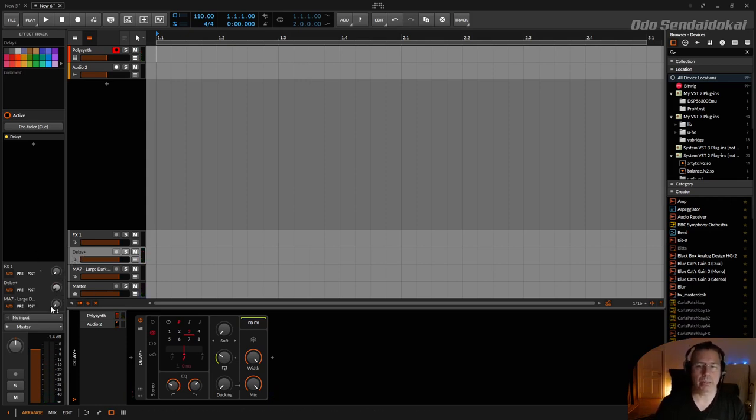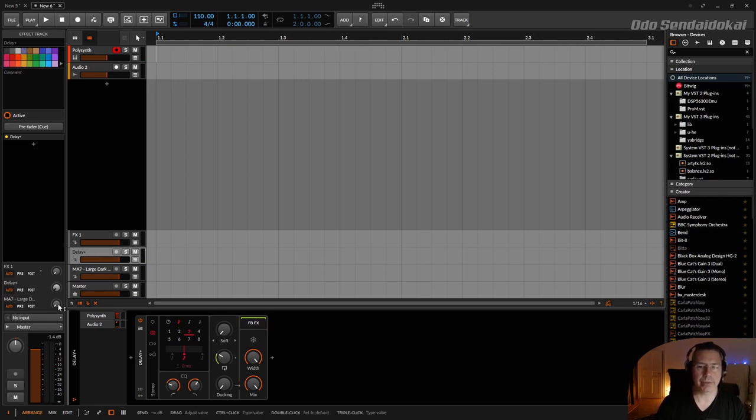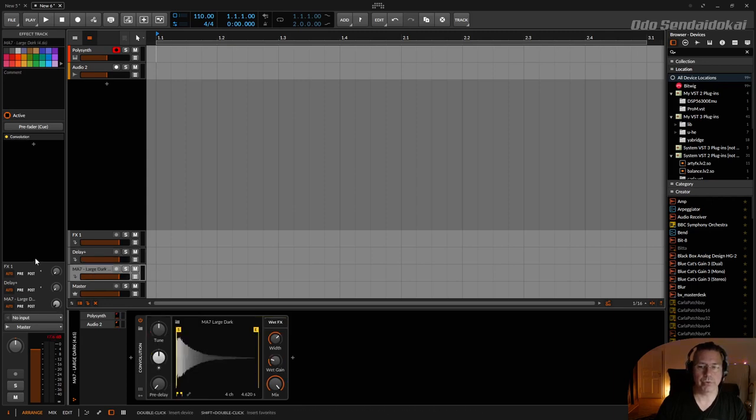But the interesting part is that you now can send this signal to another effect track. This is new, and here I put a new convolution reverb in it where I want to send the delay plus signal into it.